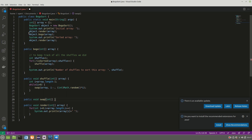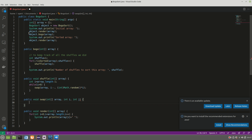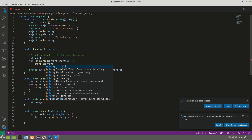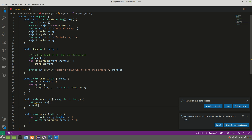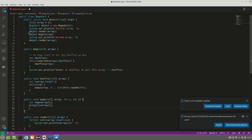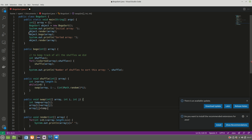The swap method takes the same integer array plus int i and int j. It uses the classic three-variable swap logic: temp equals array[i], array[i] equals array[j], array[j] equals temp. We've applied this swapping logic many times using the third variable.